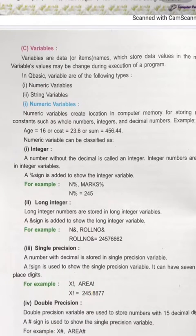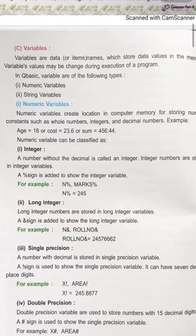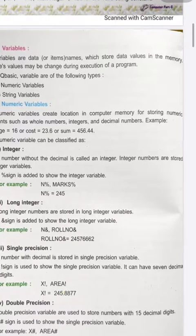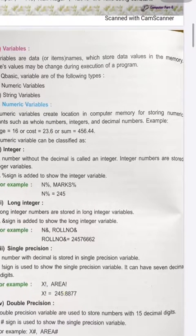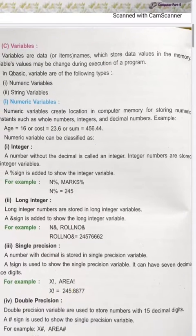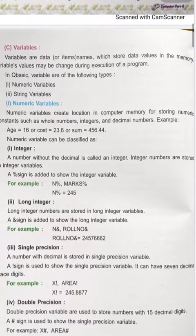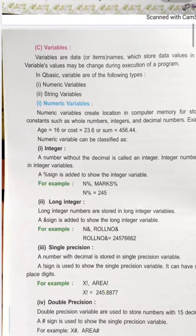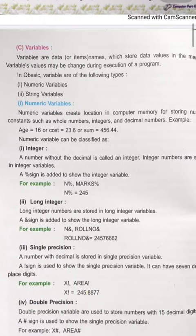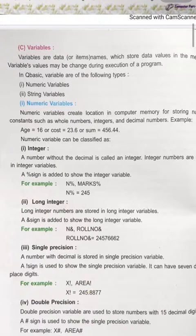The third element is variables. Variables are named data items that store data values in memory. The value of a variable may be changed during the execution of a program. In QBasic, variables are of the following types: numeric variables and string variables.